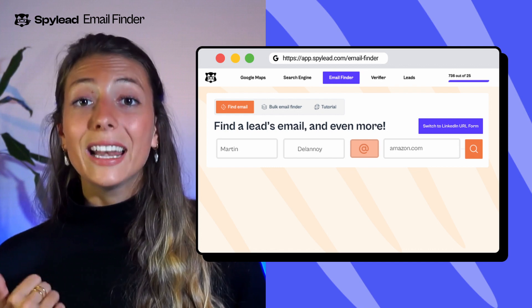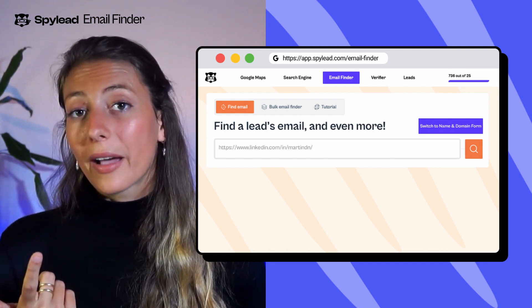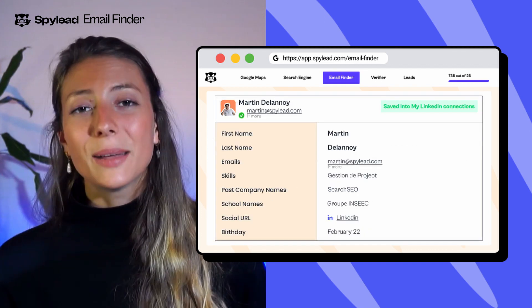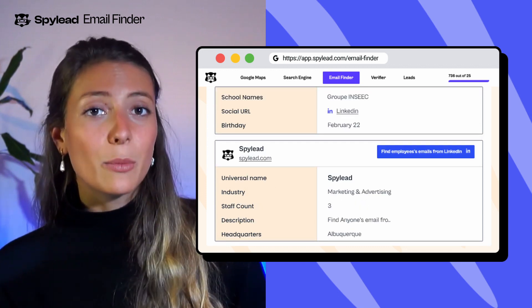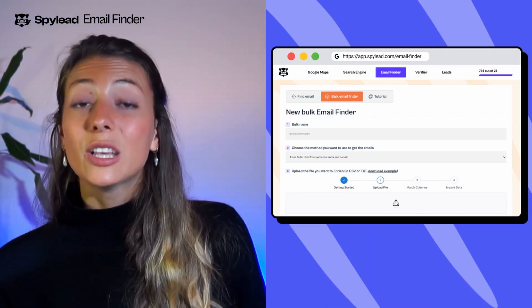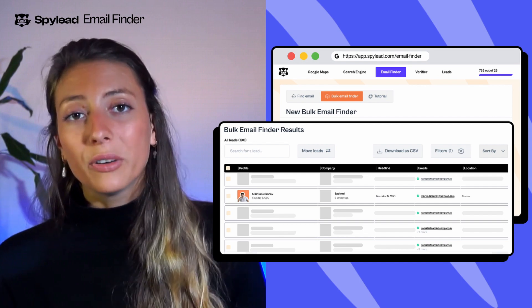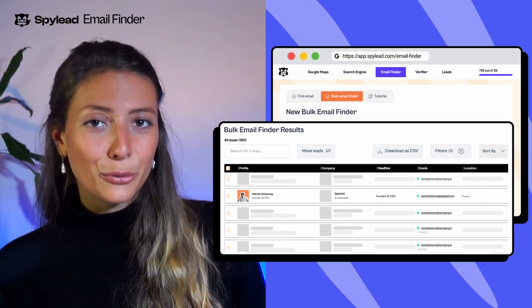Another important feature of SpyLead is the email finder. Give a full name and company domain, or paste a LinkedIn profile URL. SpyLead will find your prospects' emails and profile information with data about their current companies. Use the bulk mode if you have a large amount of emails to find — upload a CSV or TXT file and you'll get your results in a table ready to be imported into your emailing tool.